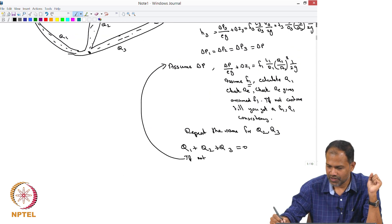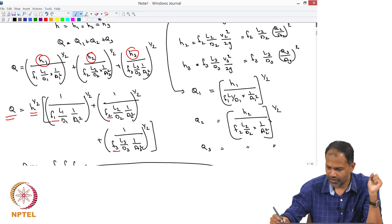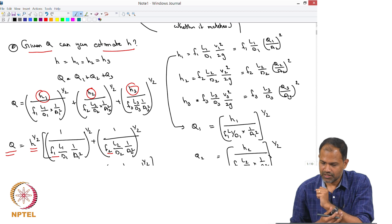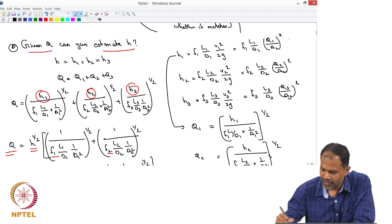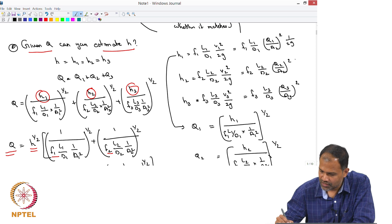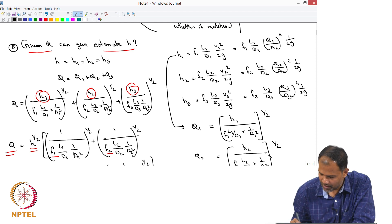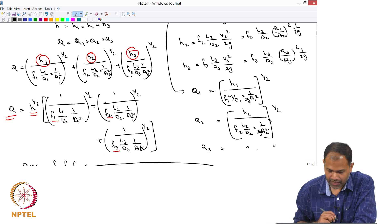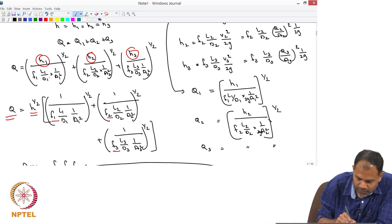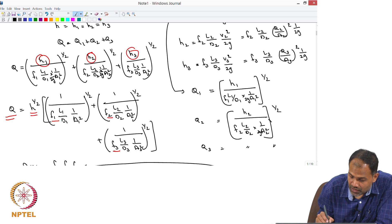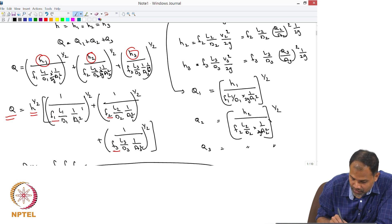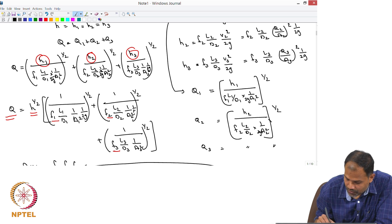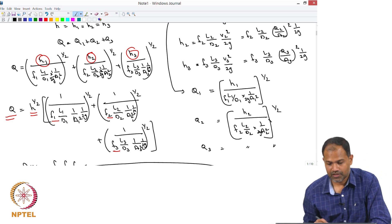I just realized that while writing the first problem, I did not take the 1/(2g) factor into consideration. When replacing V1 with Q1/A1, there is a factor of 1/(2g) that should appear in the expressions for Q1, Q2, and Q3. That 1/(2g) factor just comes as a multiplicative factor throughout.